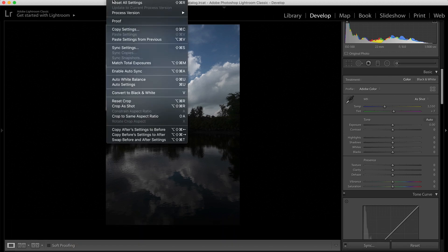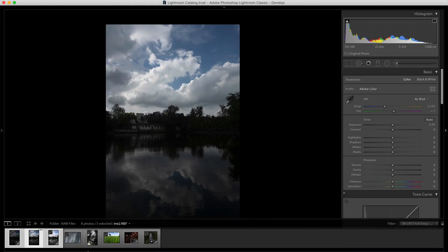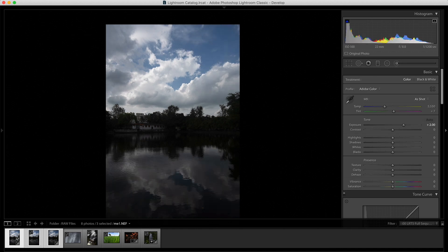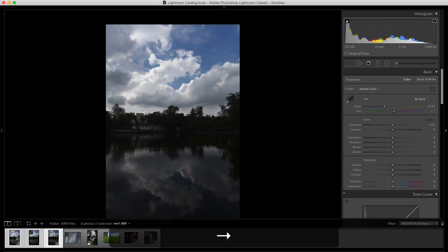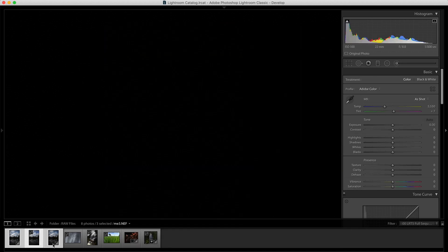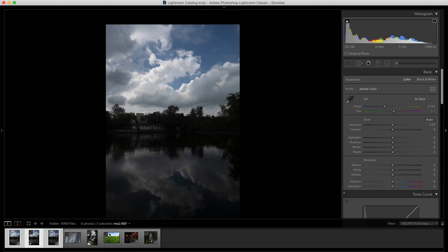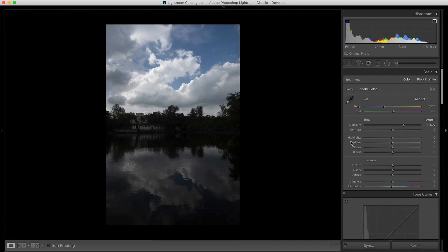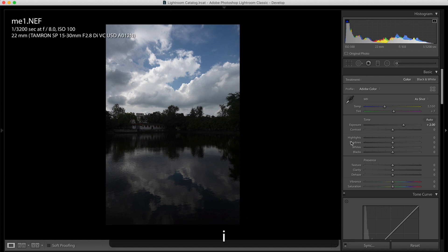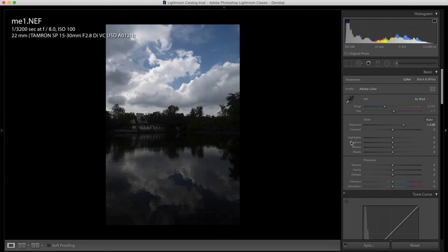Then, what I'll do is I'll select all the other images. Now, make sure the image you have selected first, that's the highlighted image, is the image with the proper exposure. That's very important. Okay. Once you have done that, go to settings, click on match total exposures and if you see, just when you click it, you will see, boom, the exposure across all the three images has matched. What Lightroom does is Lightroom sees the aperture, the shutter speed, the ISO and it tries to match the exposure.